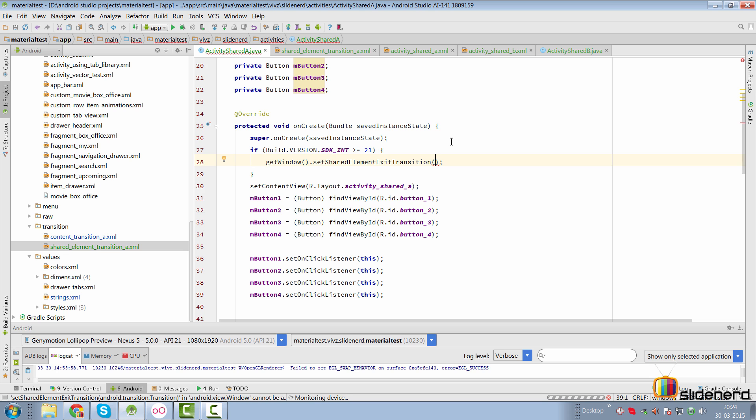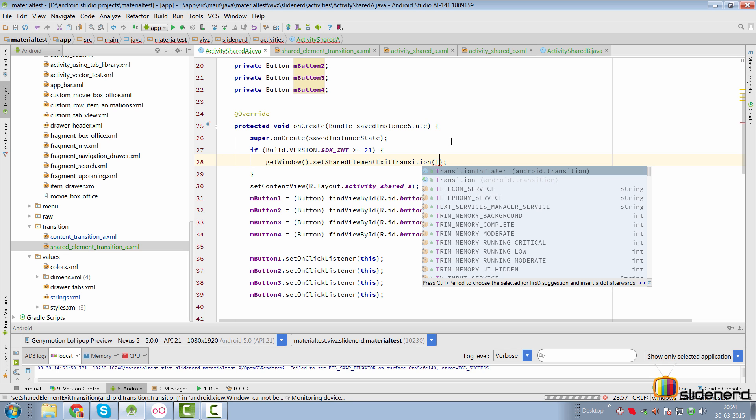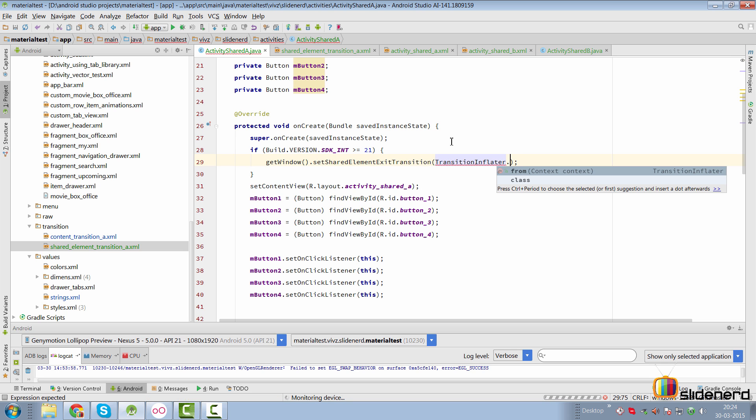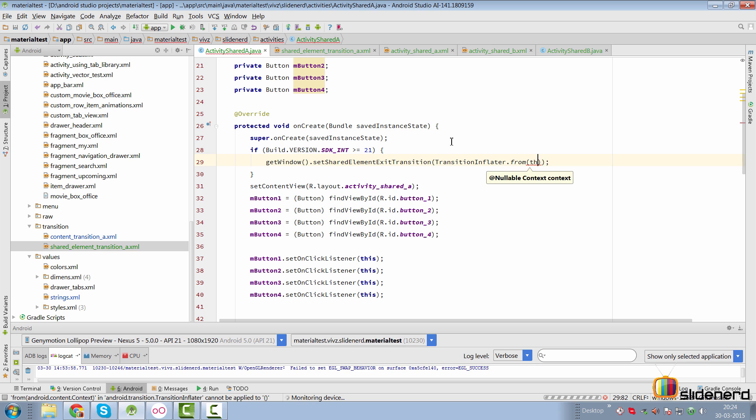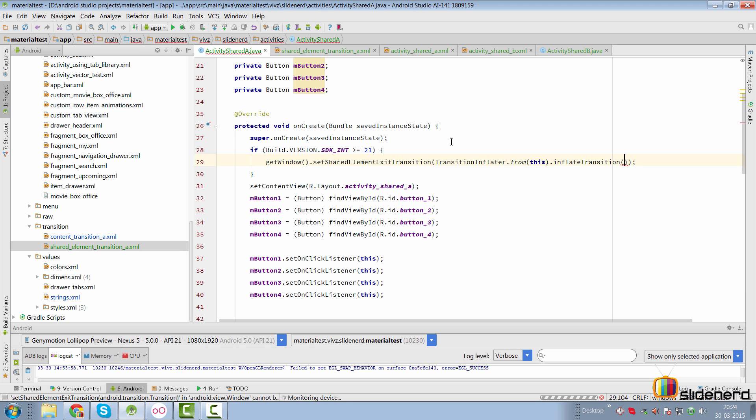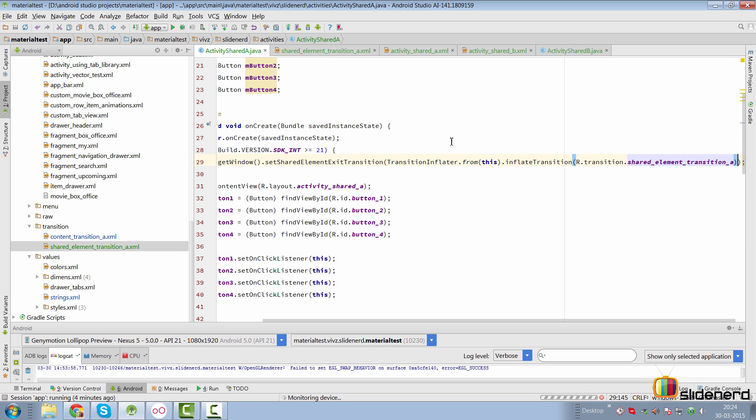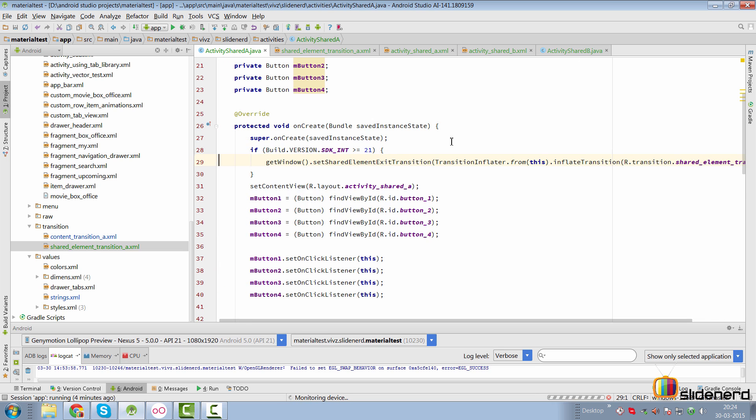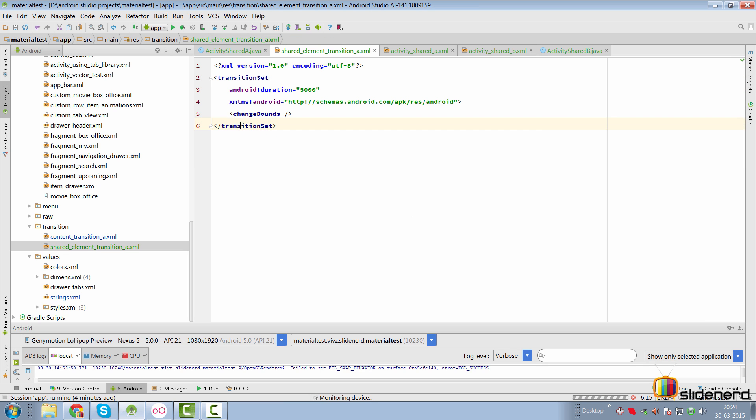The way we do that is we get a reference to a transition inflator by saying dot from we pass this to get the context and from there we can directly say inflate transition and pass R dot transition dot shared element transition underscore A. Now the duration is 5000 which means the exit transition will run for 5000 milliseconds and it would actually run change bounds transition which would track the changes in the position and size and other aspects of our button or shared element whatever it is.